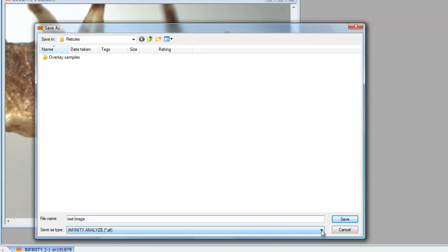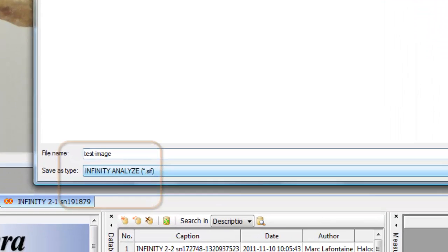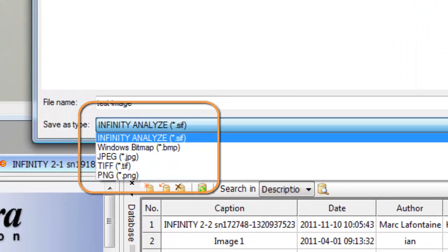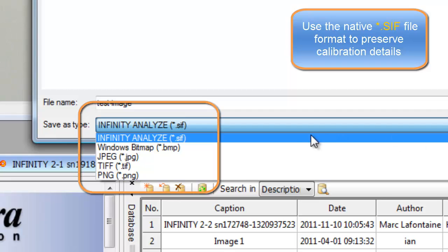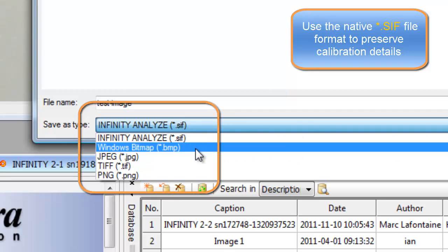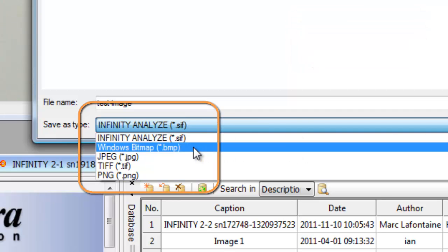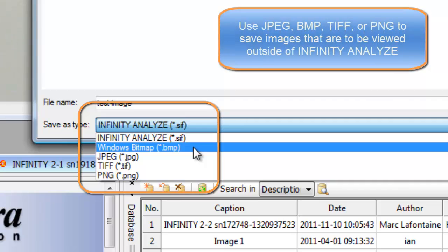The file types to choose from include Infinity Analyze's native SIF format. As described in previous videos, the SIF file format is the only file format which can retain the calibration data along with an image. So if you want to open an image later and take additional measurements from it using the same calibration, you must save the images in the SIF file format.